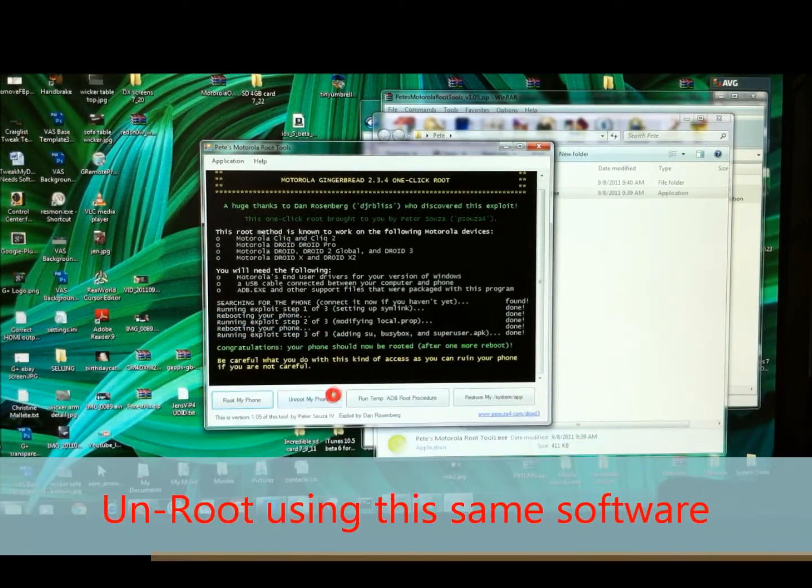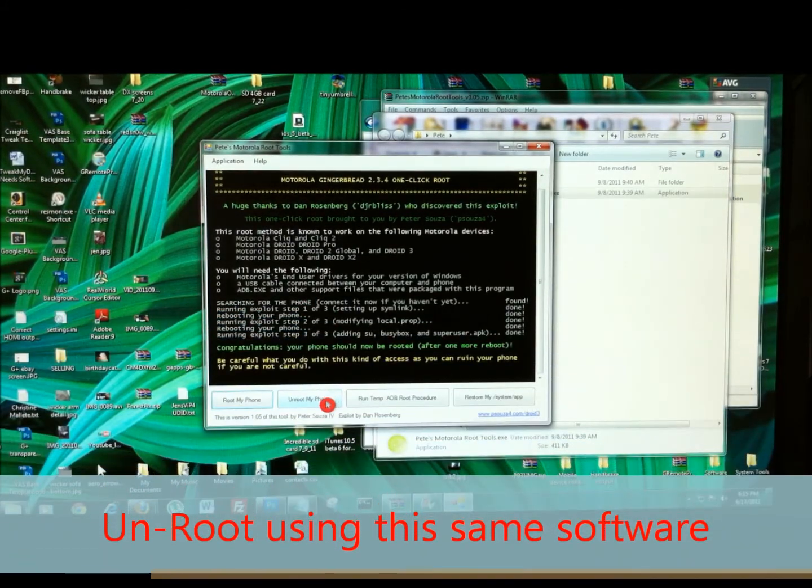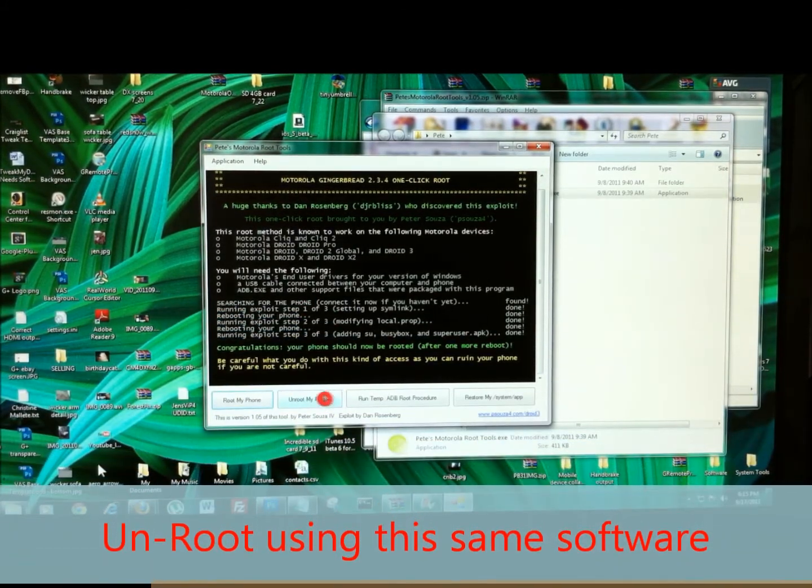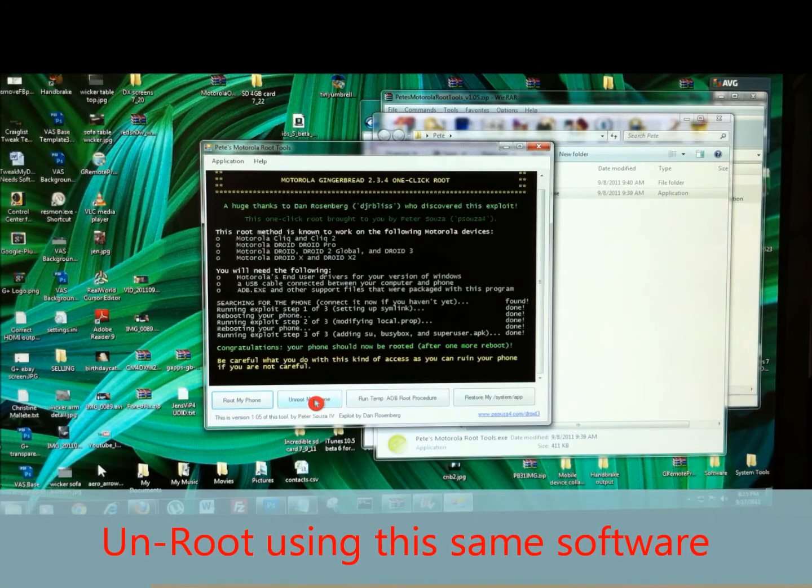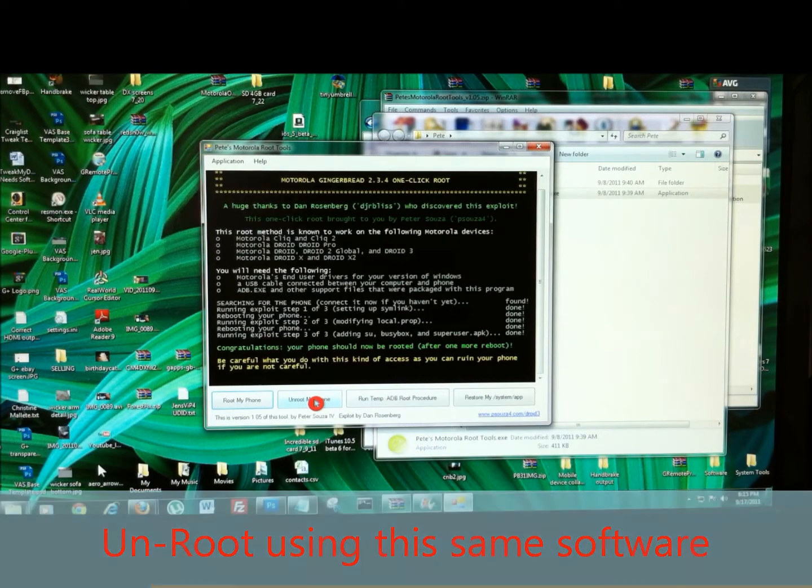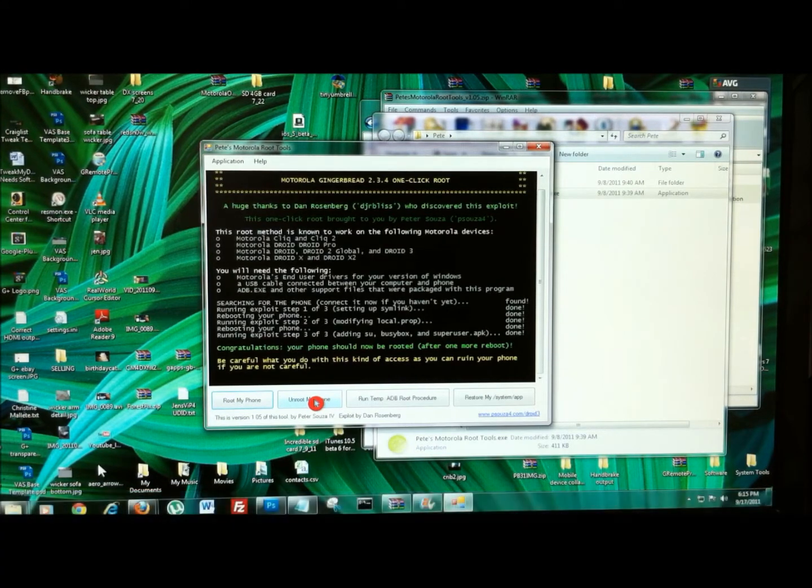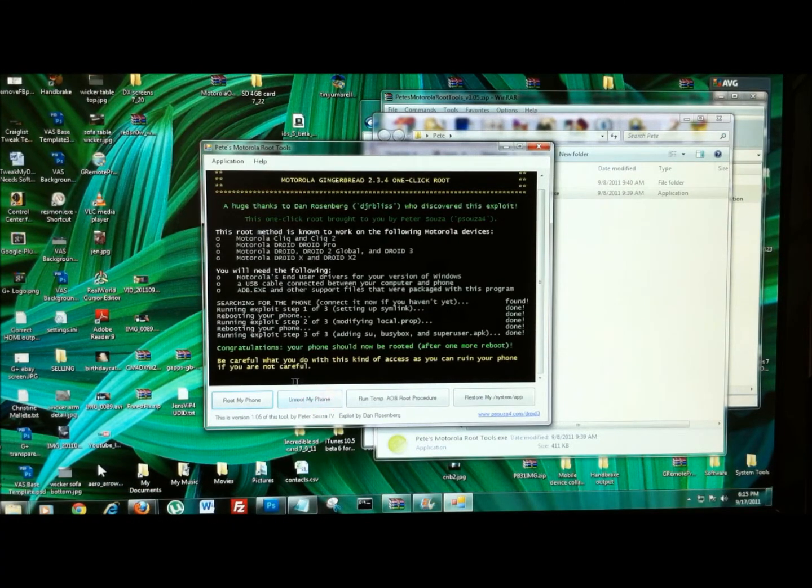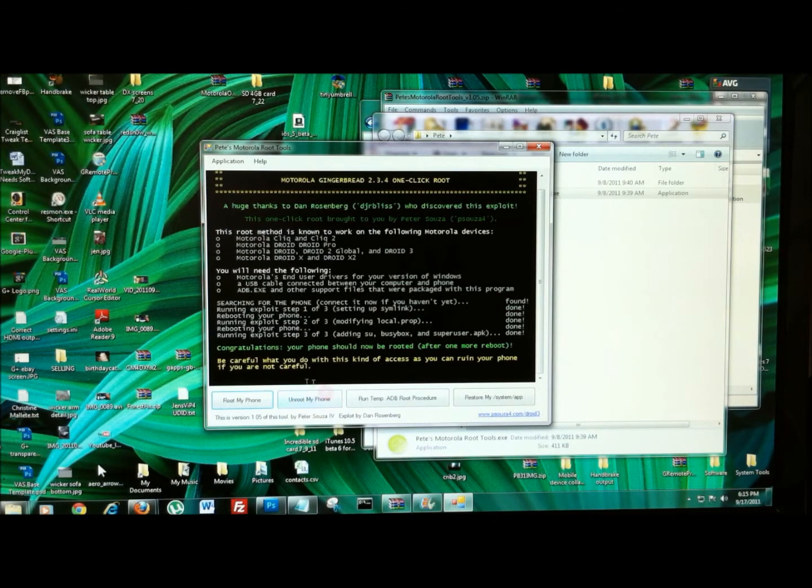And as you can see here, you can also unroot your phone. So you would connect in the same way, run the same tool again, except do the unroot.